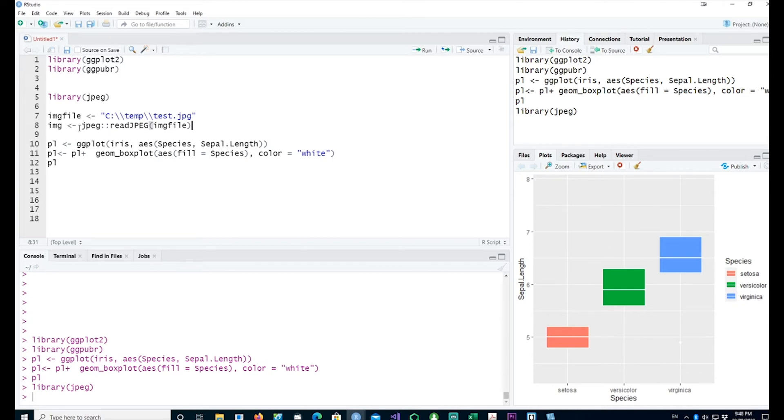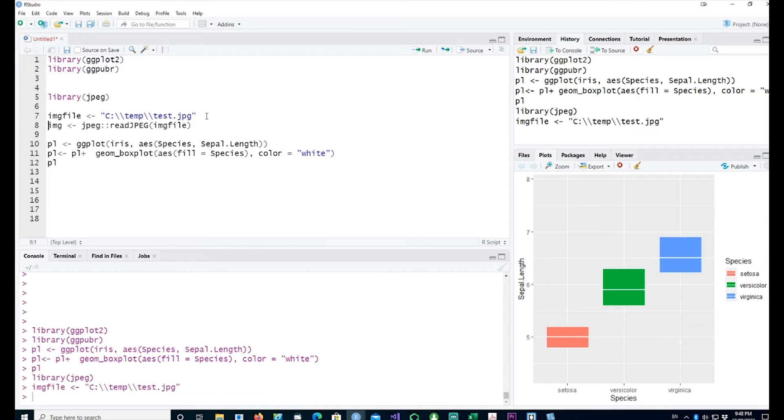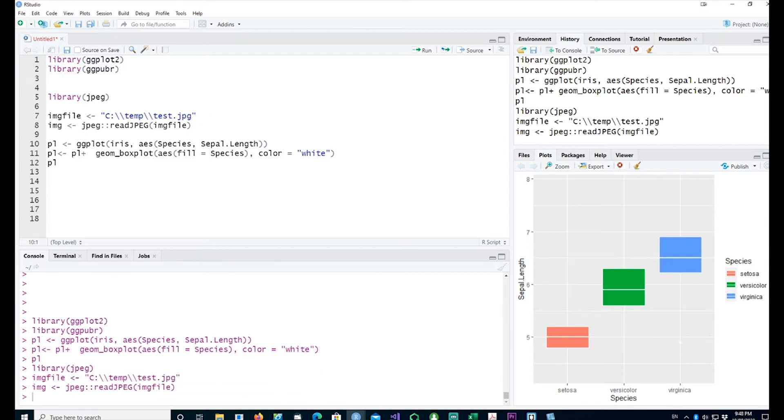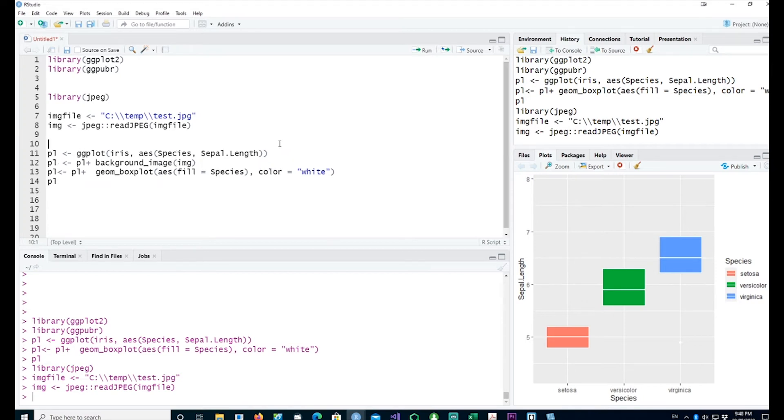Then I can call that image into my plot. Having done that, I'm ready to bring in the picture, so I'll have to put a command in there.